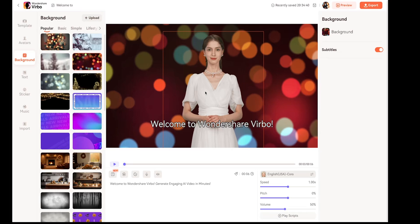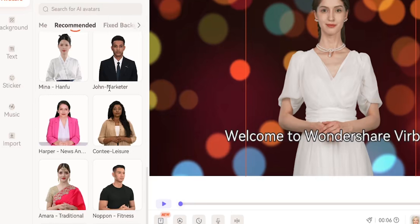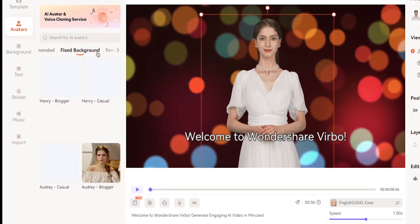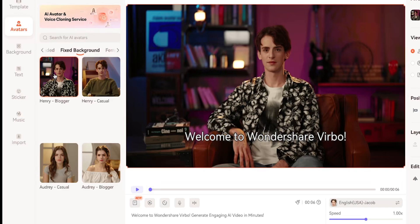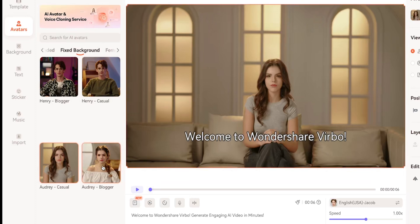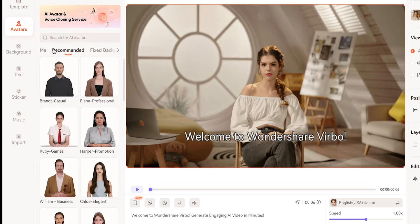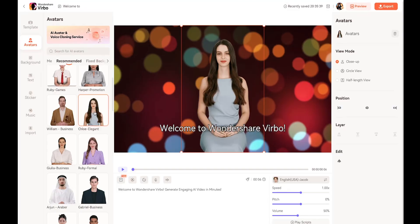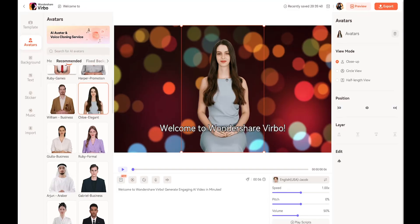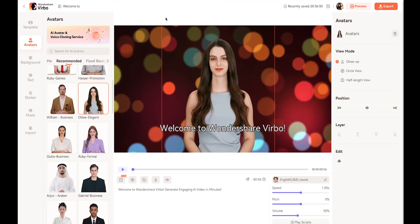If you want to change the avatar, just click on it and the avatar panel will open on the left side. You can choose any avatar. If you don't like these, you can try the fixed background avatars, though you won't be able to change the background with those. However, I think these avatars are even more realistic — the character's style and sitting position look much better. I'll apply this avatar now. You can also increase the size by dragging the avatar and resizing it.